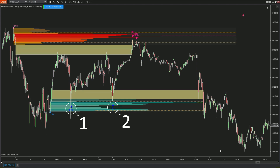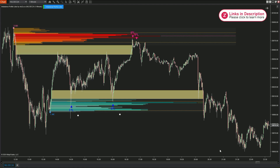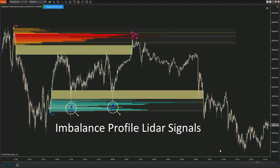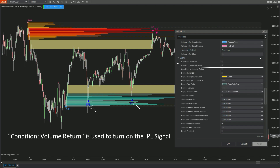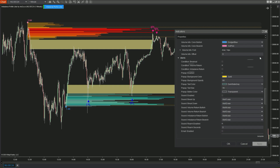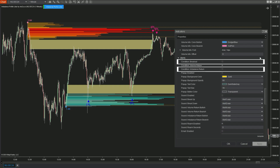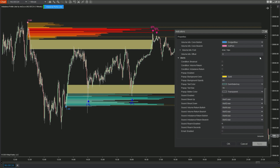You can now see that the number of signals in each value area is two. These signals represent the primary signals of the Imbalance Profile LIDAR indicator. Alongside the primary signals, two additional signals are available in the alerts section: Condition Volume Return activates the IPL signal, while Condition Breakout and Imbalance Return activate the two additional signals — Break and Imbalance. Let's activate these two signals to see how effective they are.